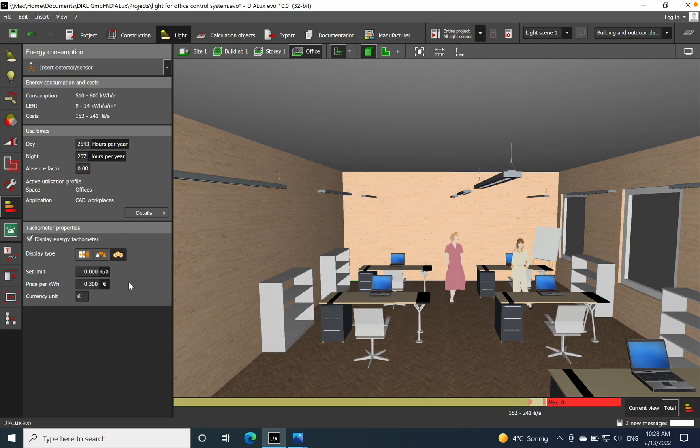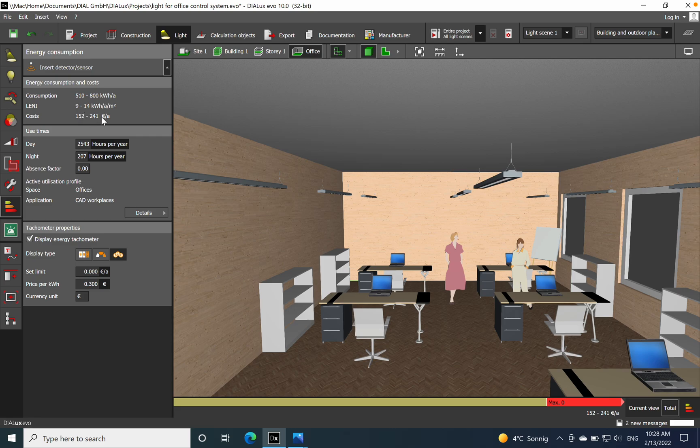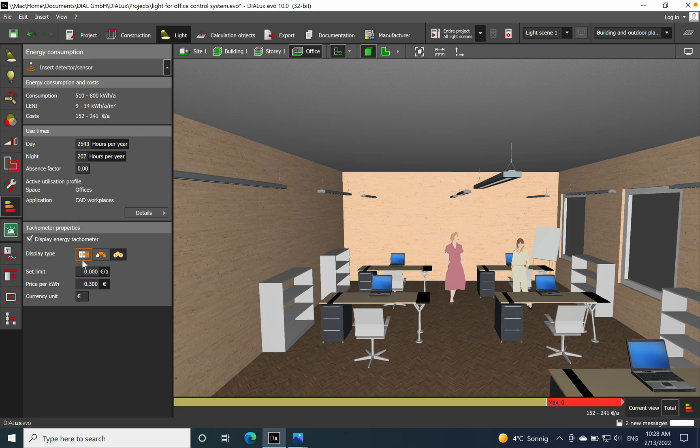Here we have the price as well. You can set up a limit, but we can see how much we pay for just one space. So here we don't have any control system, it's just light on and off and that's it.